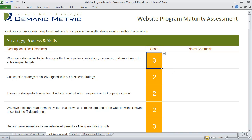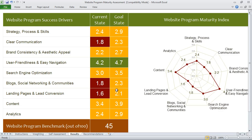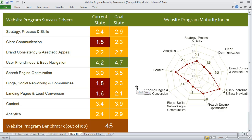Once you've done that, the results tab will give you a weighted current state in each of these different sections, as well as a website program benchmark out of 100 points. We also give you a radar diagram that you can use to communicate the results of this evaluation with any of your other team members.